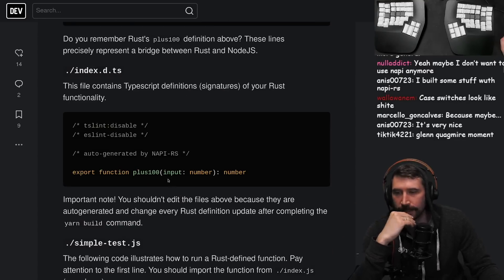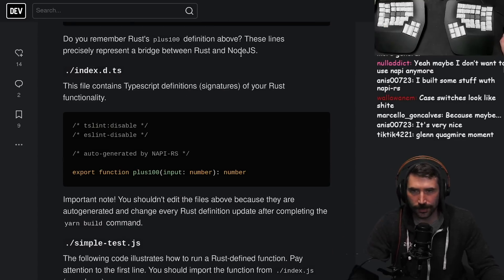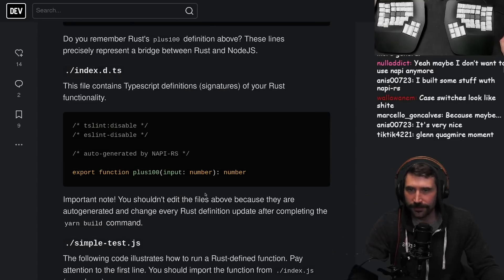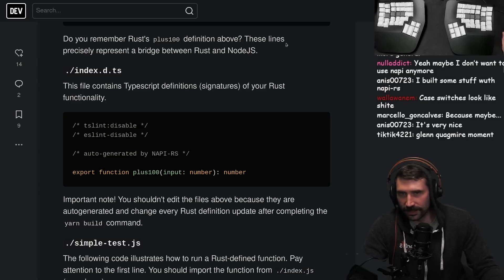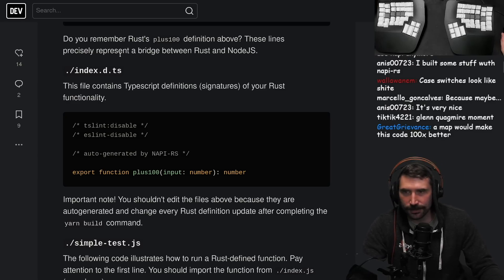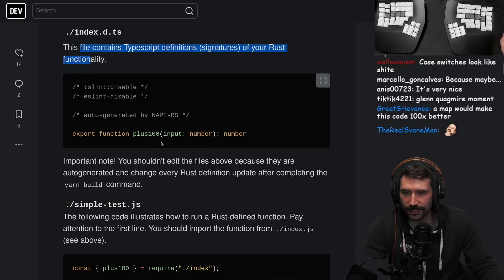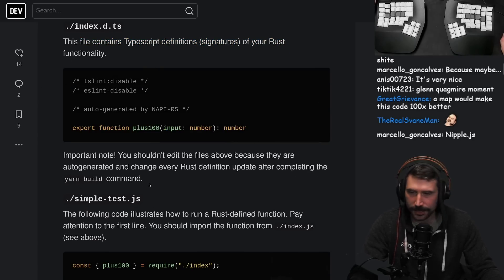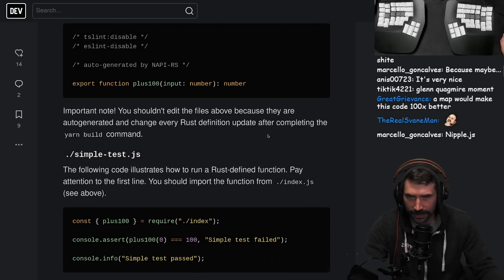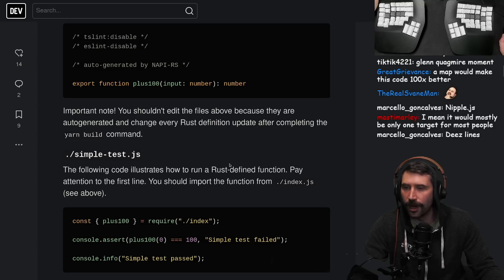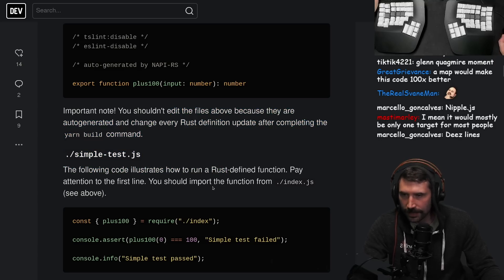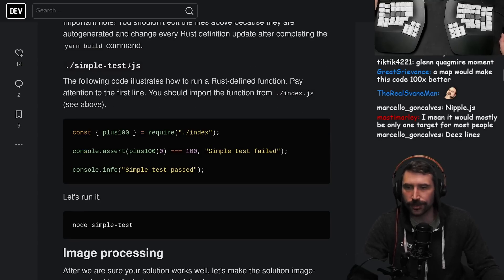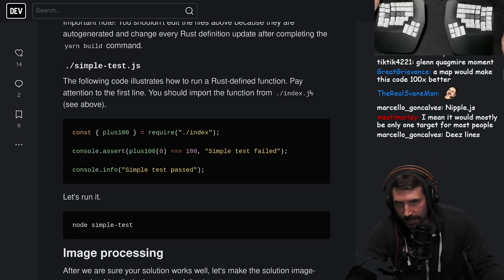These lines precisely represent a bridge between Rust and Node.js. Oh nice - look at that, it does a little TypeScript generation! An important note: you shouldn't edit those files above, they are auto-generated and change every time a Rust definition changes. Simple test: the following code illustrates how to run a Rust-defined function.